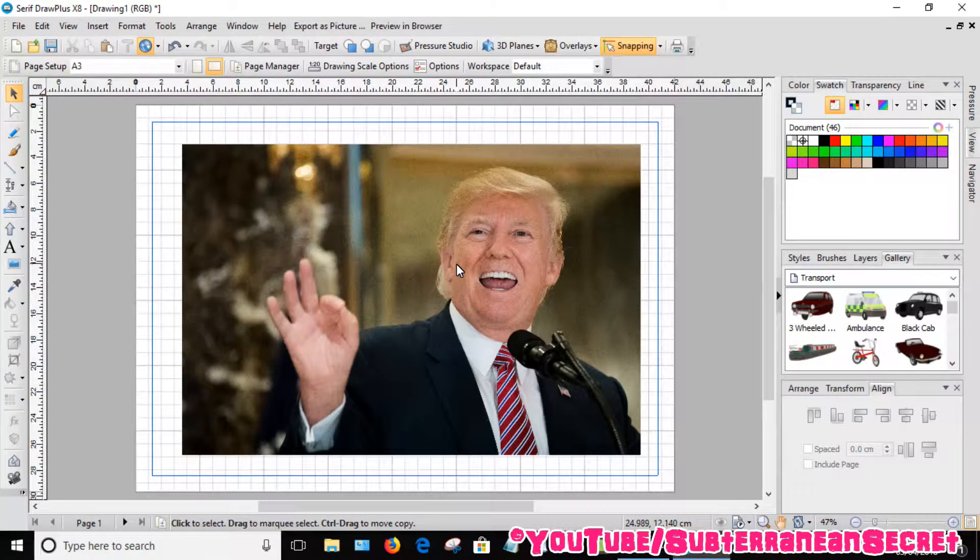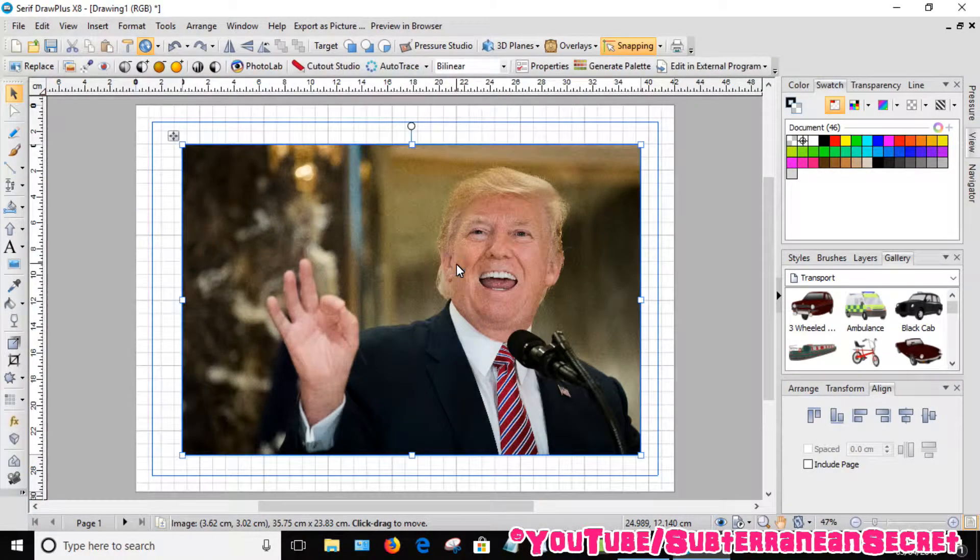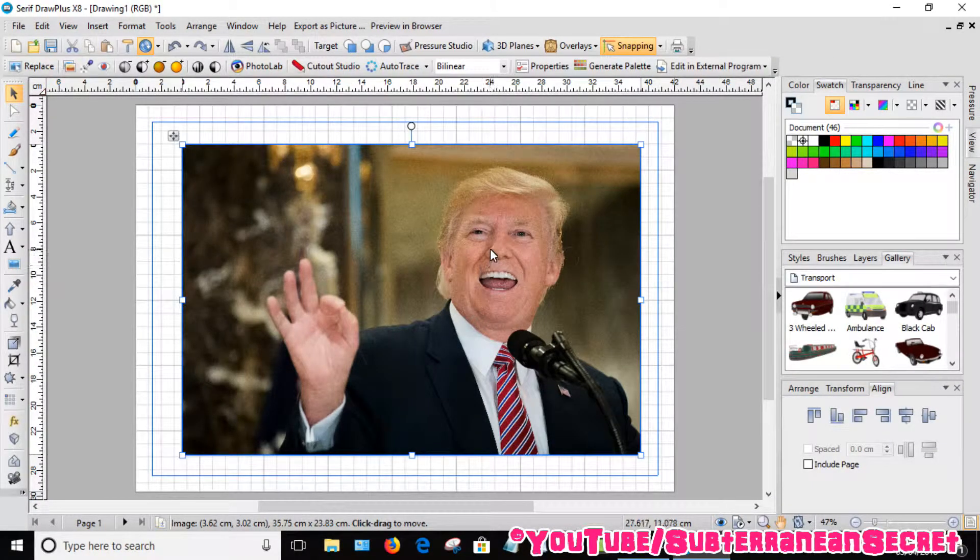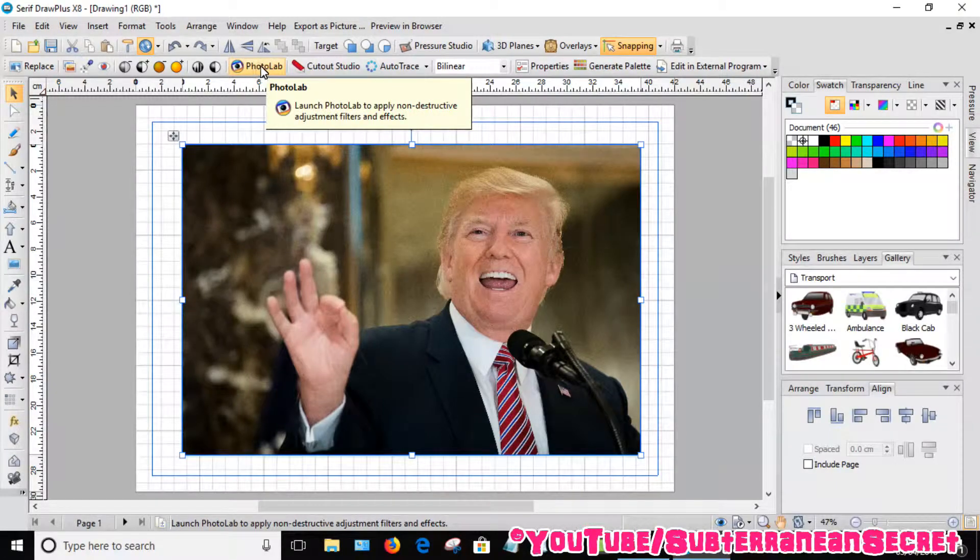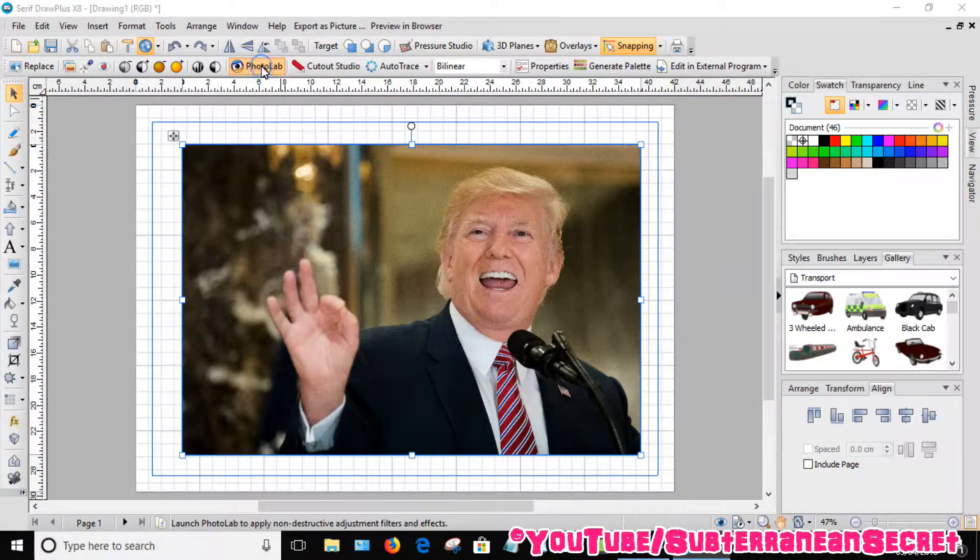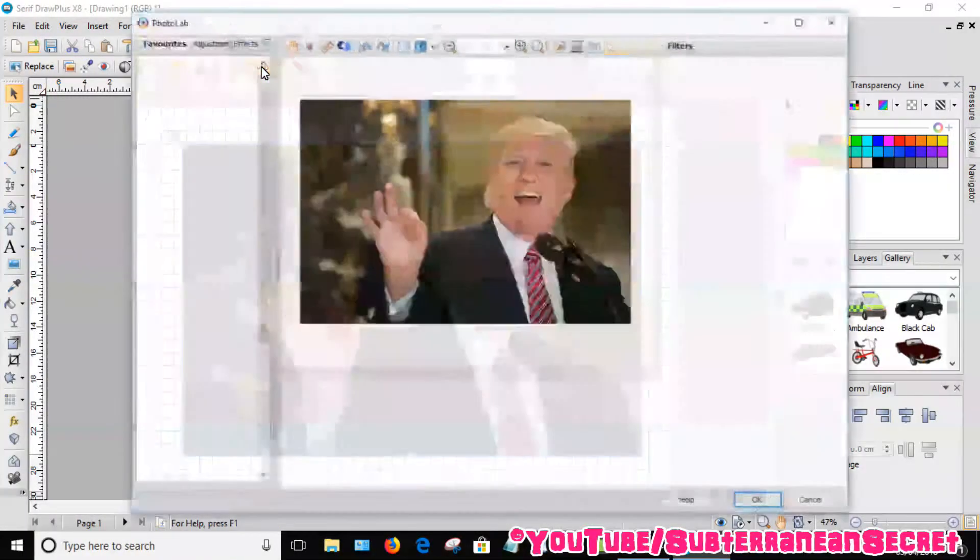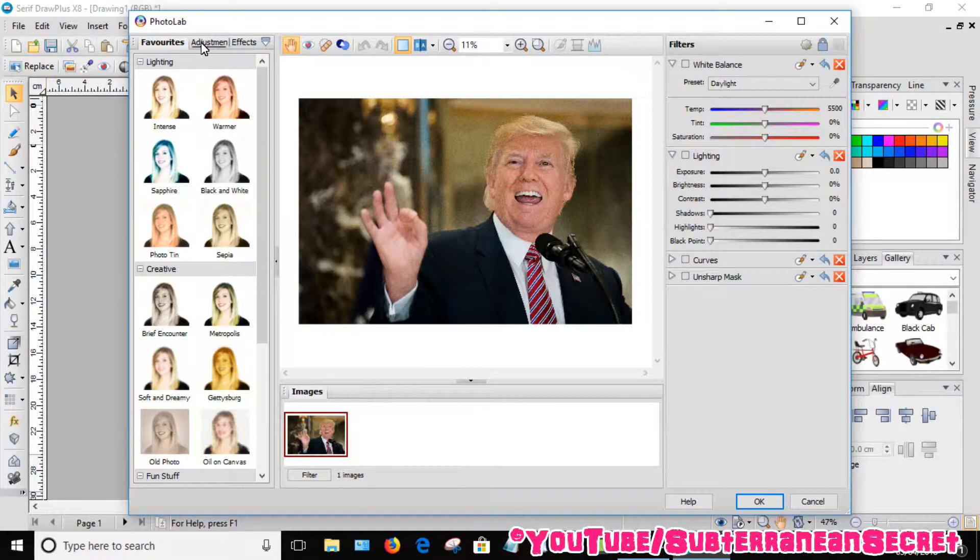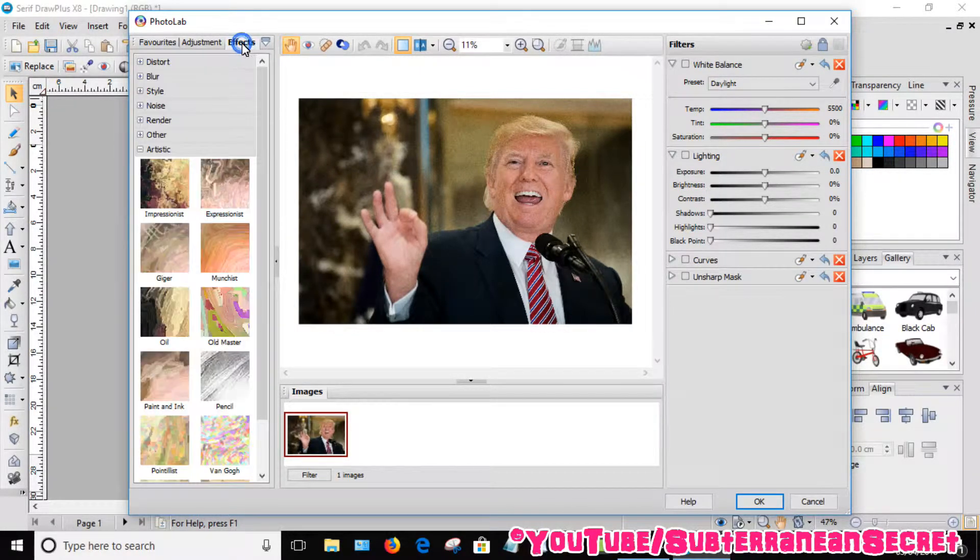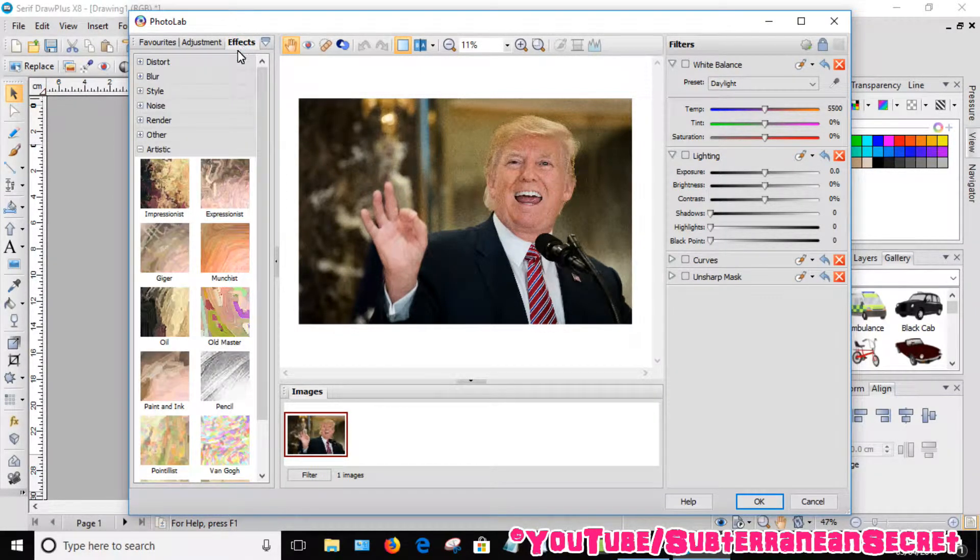Once your picture's in, make sure it's selected. Then you want to select Photo Lab on the top toolbar up here. Select Photo Lab, then at the top again here you want to select Effects.